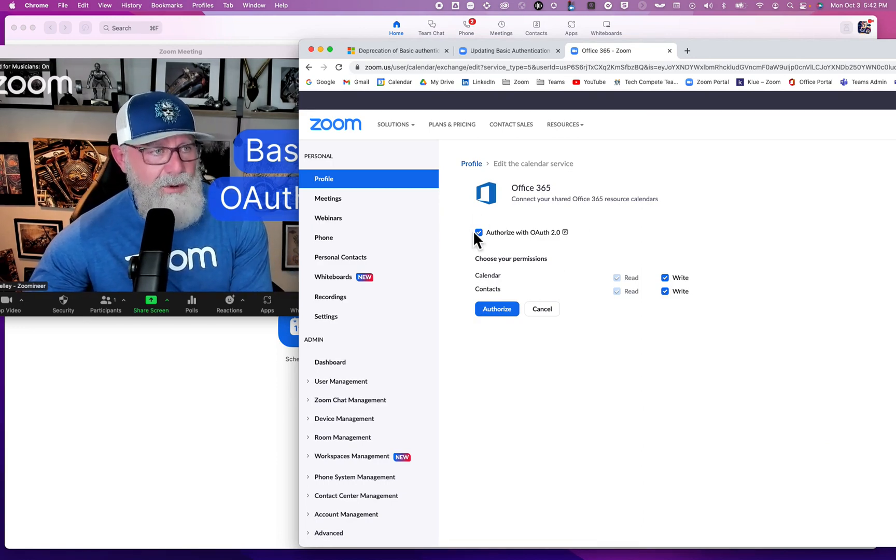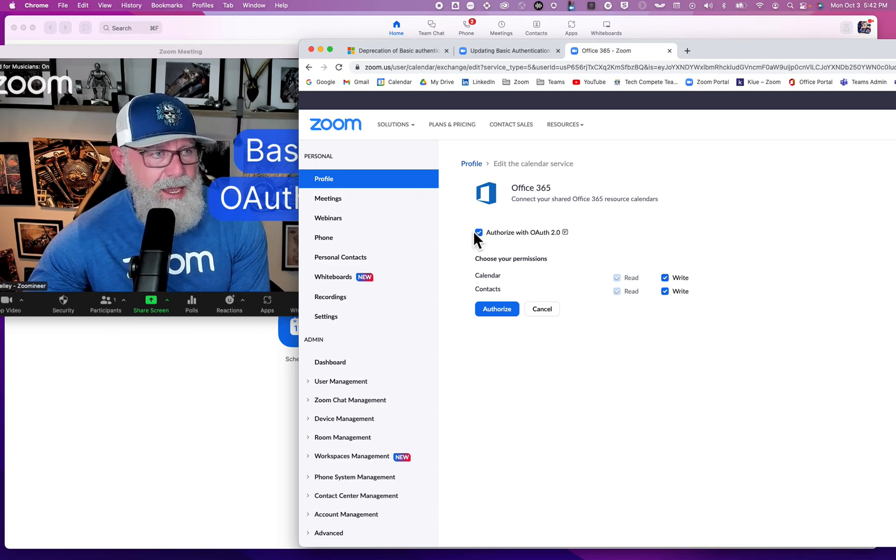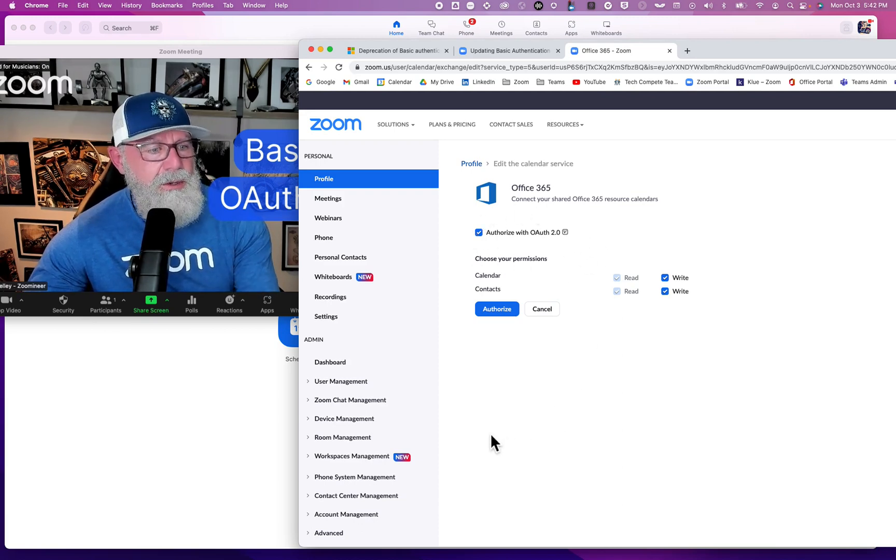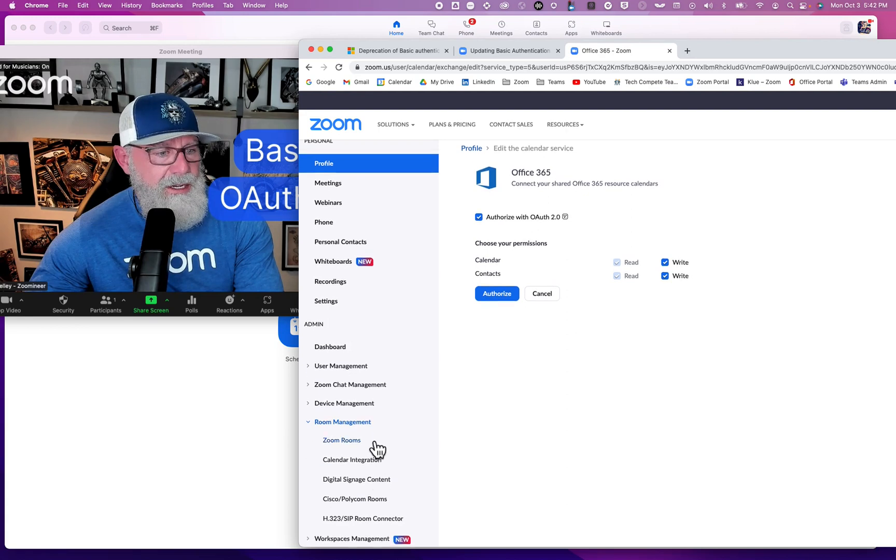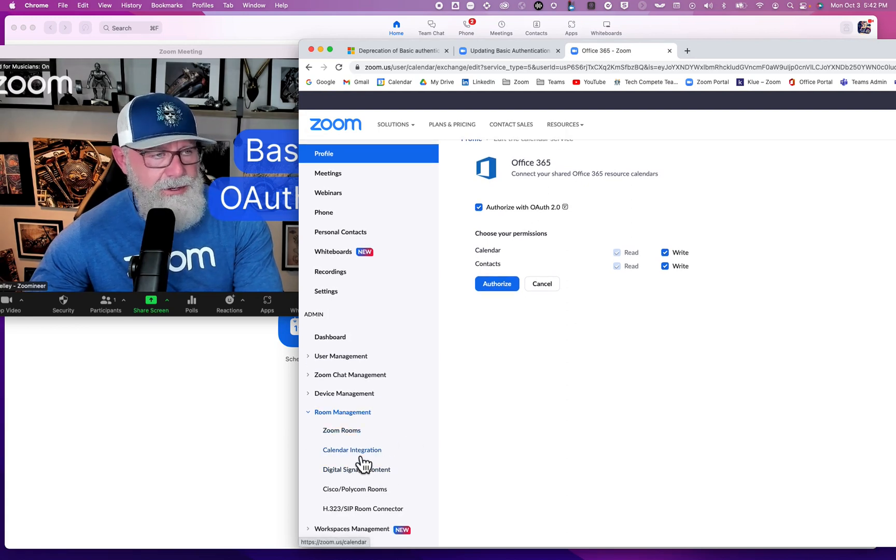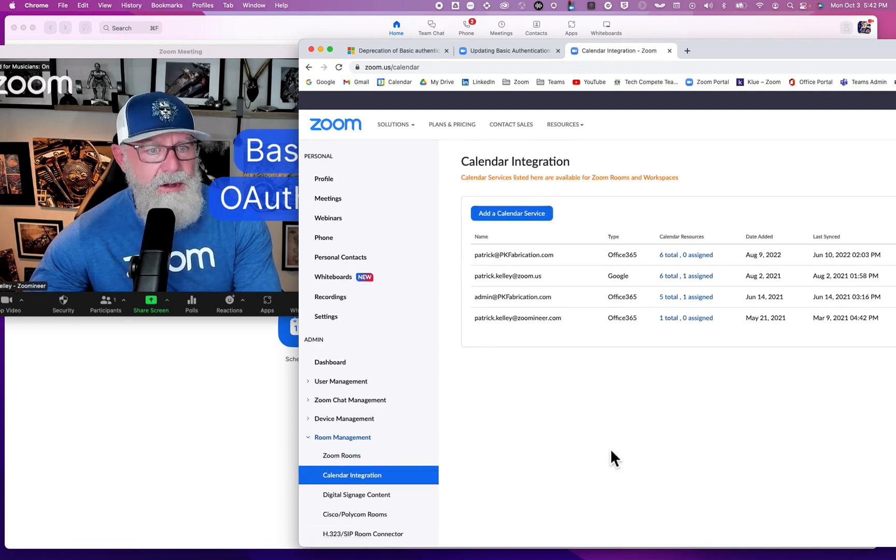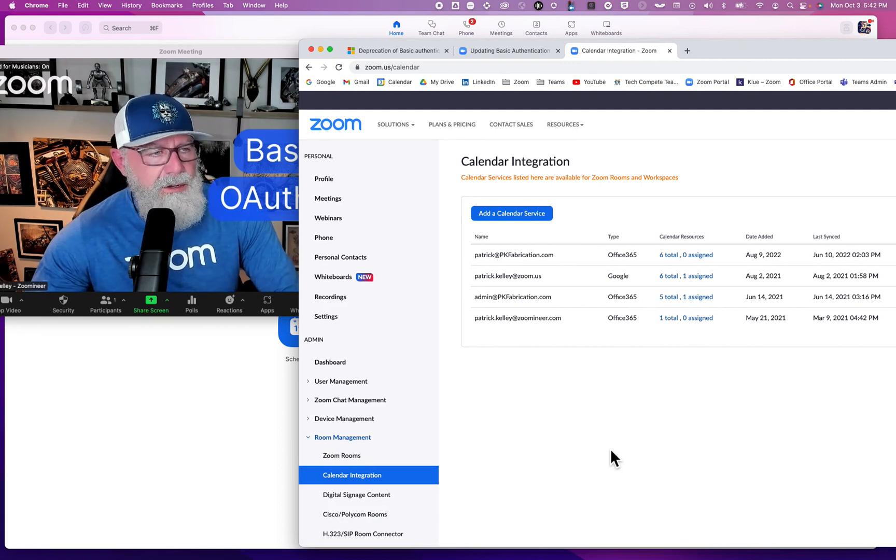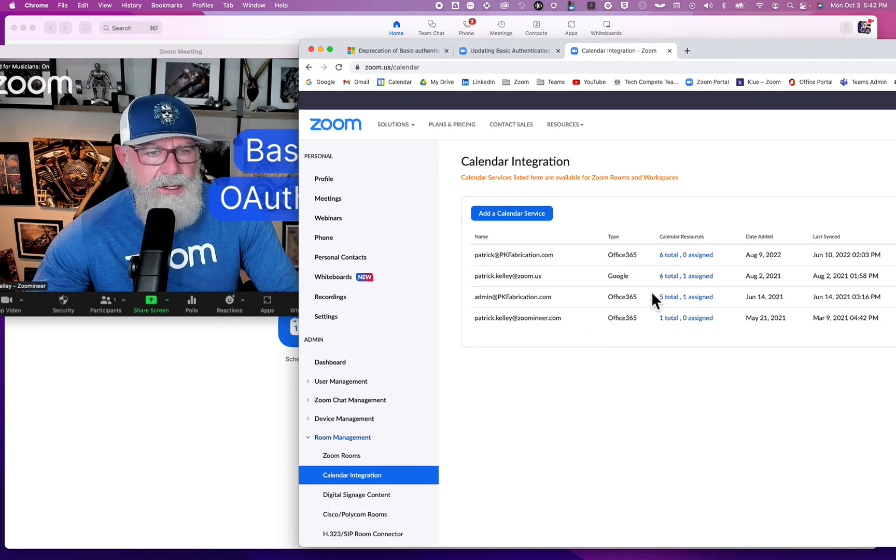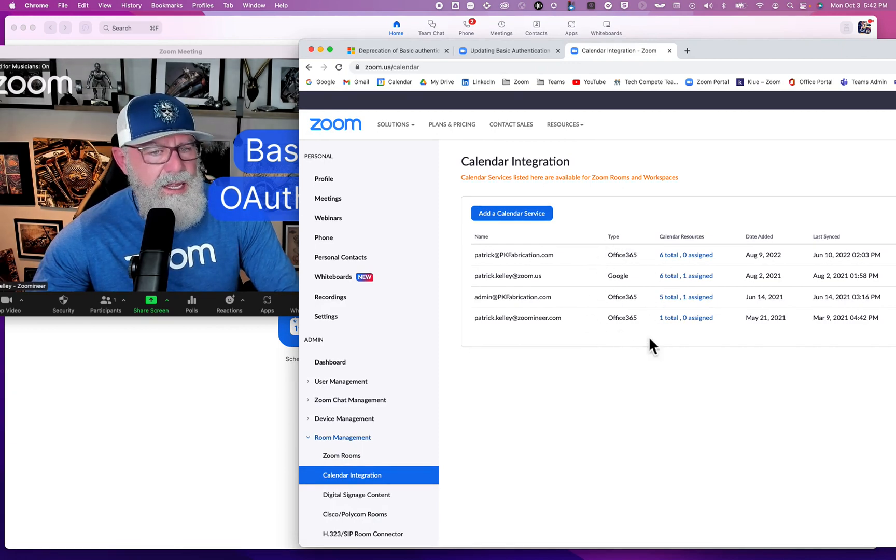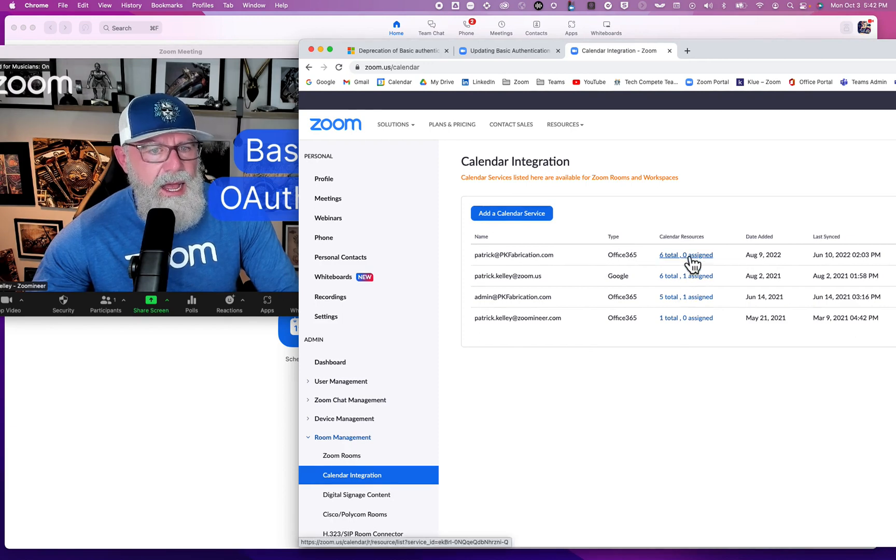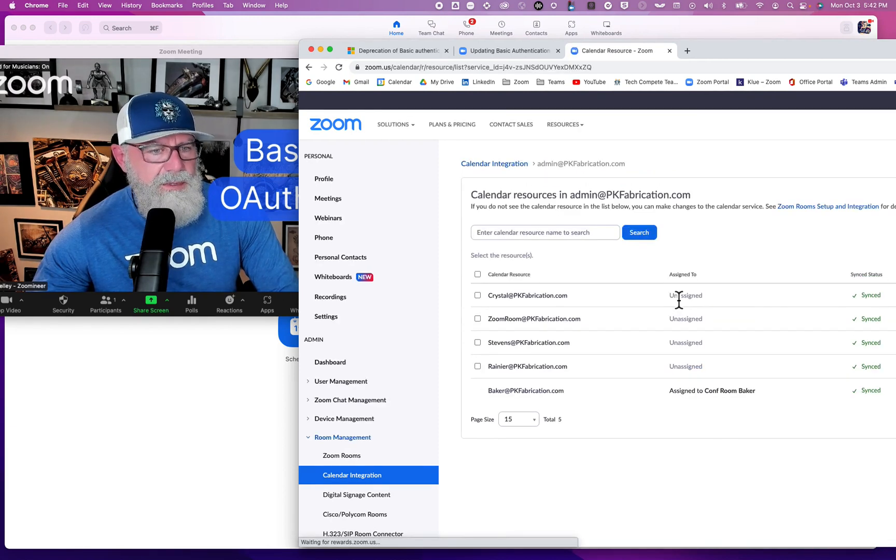You can also do it in Room Management. Go to Room Management, Calendar Integration right here. Take note of all the types of calendars you have integrated with your Zoom Rooms and device management. You can see I have Office 365 and a couple of these different ones. Let's make sure they are assigned.